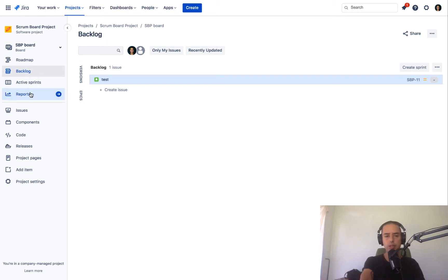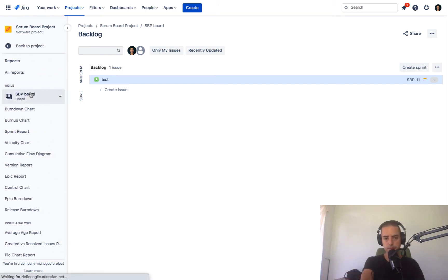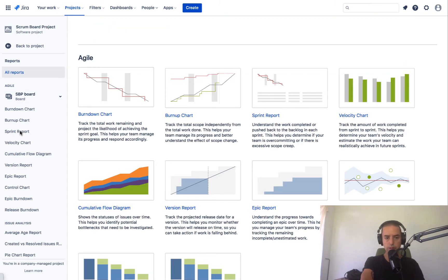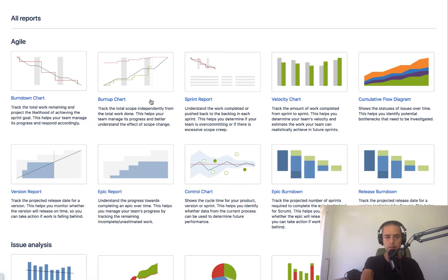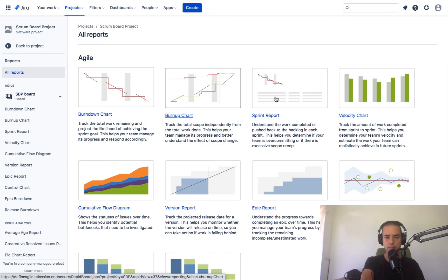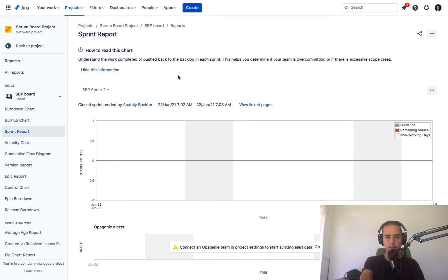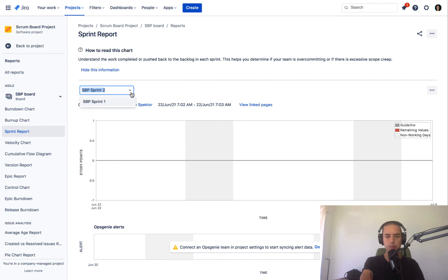Well, for that you go to reports. You go to a sprint report. And here's the list of all your completed sprints. Sprint 1 and Sprint 2.